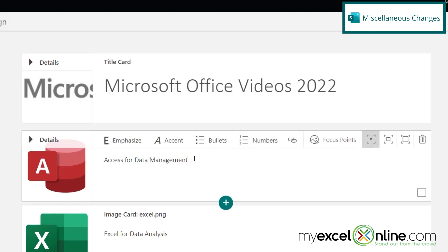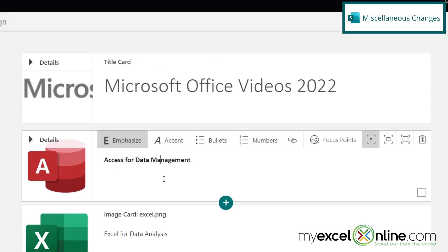So I could actually add more information here inside my card. So say I click here for access data management, and I highlight that and hit emphasize. And then I hit enter, and I have another paragraph down here, and I'm going to unemphasize that.